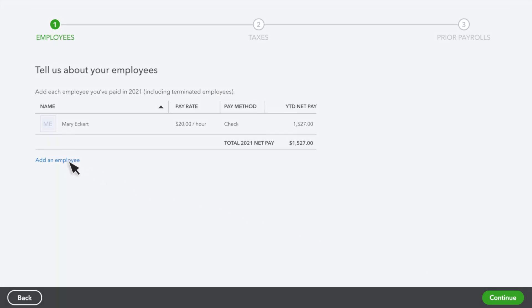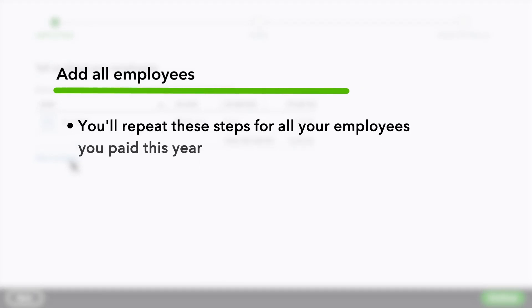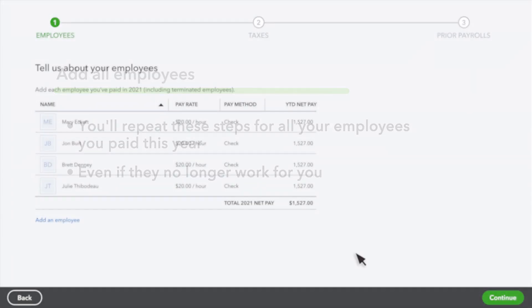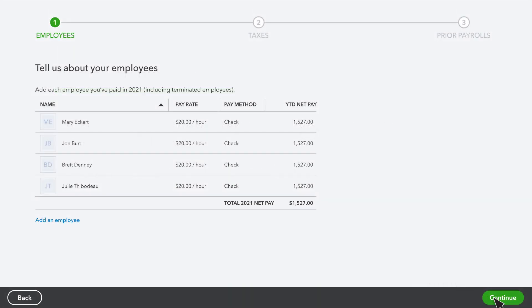Select Add Employee, and you'll repeat these steps for all employees you paid this year, even if they don't work for you anymore. Select Continue when you have all your employees' info entered.